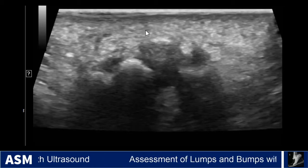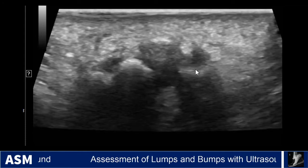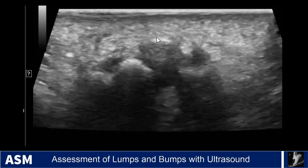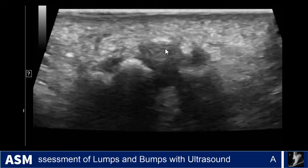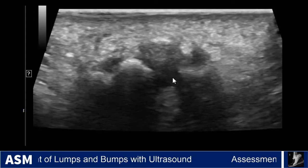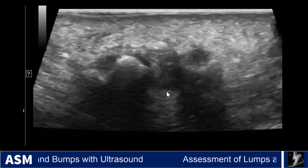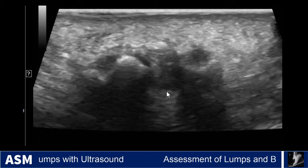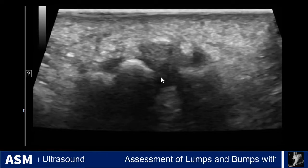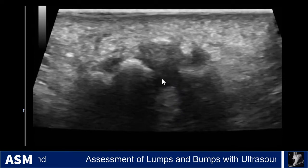We're looking at the plantar aspect of the foot here in cross-section — the second and third metatarsals and the inner metatarsal space. You can see this hypoechoic ball-like structure extending beyond the margin towards the plantar side of the foot. With compression dynamically on the metatarsal heads, this mass will pop back and forth between the metatarsals.